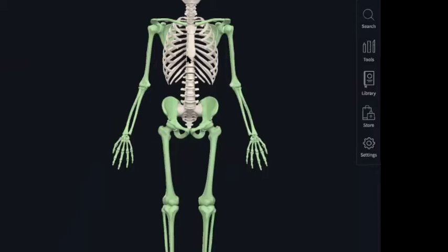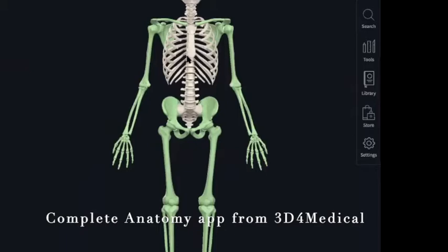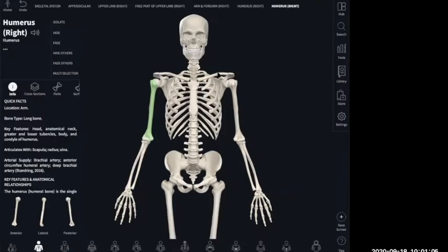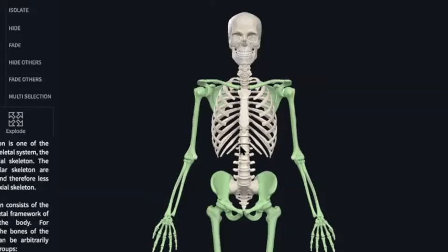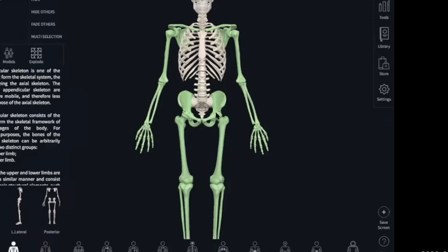Hello, here I'm going over the bones and features of the appendicular division of the skeleton using this Complete Anatomy app from 3D4 Medical. This video is just going to cover the upper limb, and in the next video we'll continue on with the lower limb. For your appendicular skeleton — remember your axial skeleton includes your skull, your vertebral column, your rib cage — and then everything else, your limbs and the limb attachment points, are your appendicular skeleton.